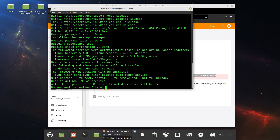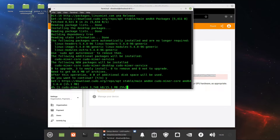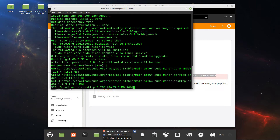It says it needs to get 68MB and asks if you want to continue — yes. So it is installing the software now.